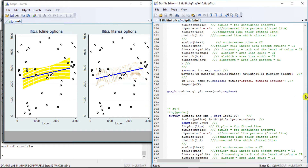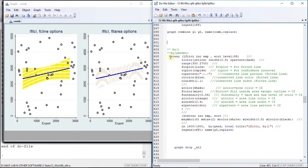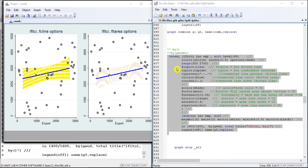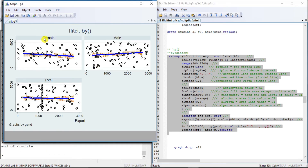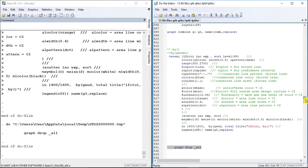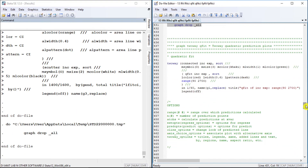Now let us plot similar results across gender using the by option, plotting the confidence interval region across gender. We get results for female, male, and total. Let us drop them all and move to the next part.